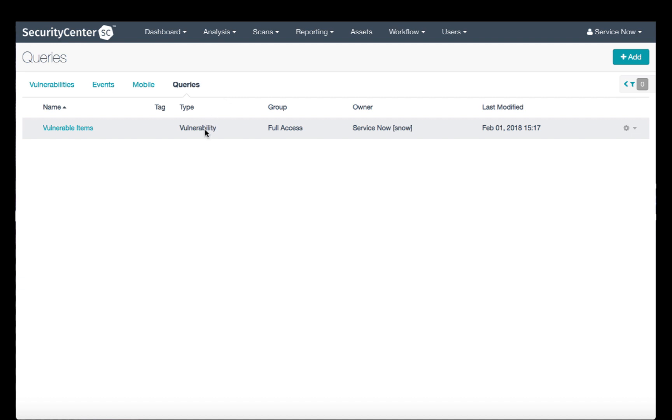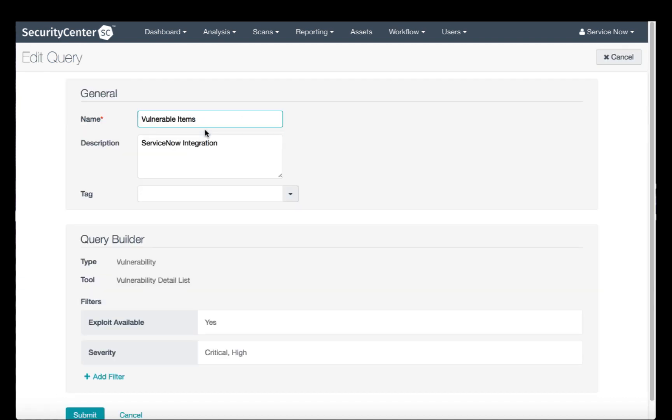I've already created one, so let's click on it and see what it looks like. In the Query Builder, it's important to note that the type needs to be set as vulnerability and the tool needs to be vulnerability detail list.